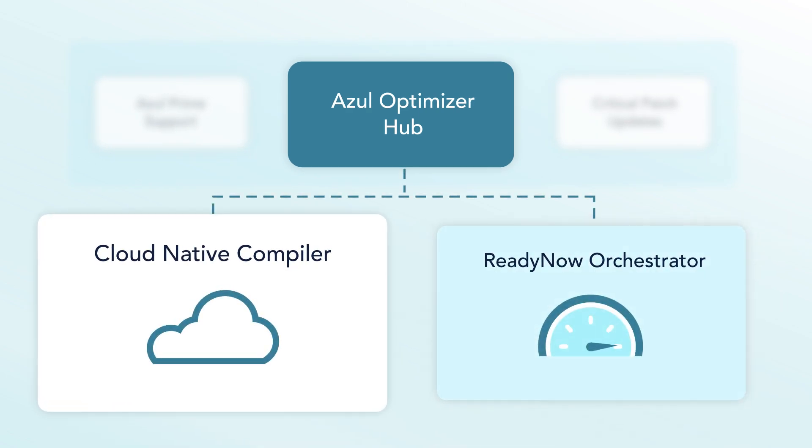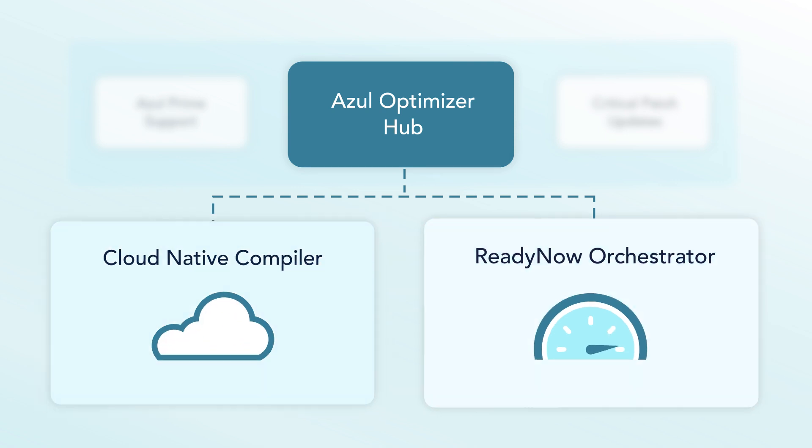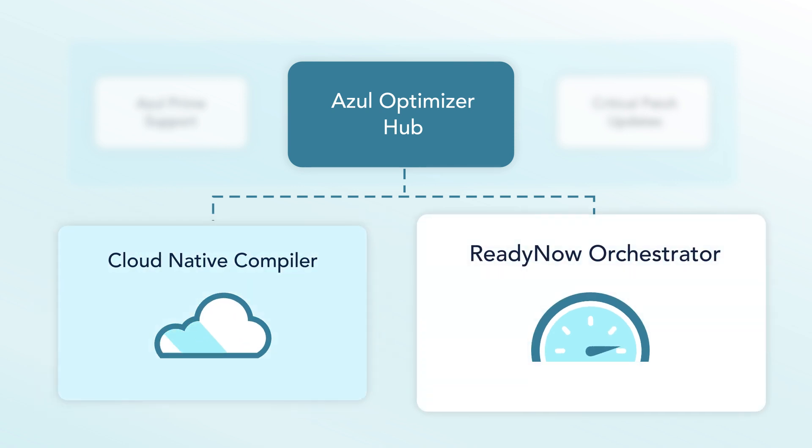Cloud Native Compiler offloads JIT compilation from client JVMs to a centralized service, reducing client-side CPU usage and speeding up warm-up, even on small containers. ReadyNow Orchestrator ensures consistent performance as instances are brought up and down.